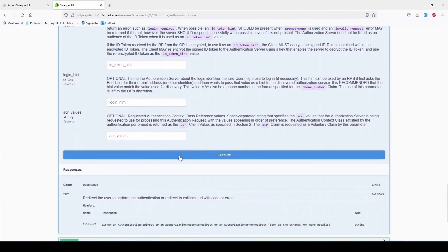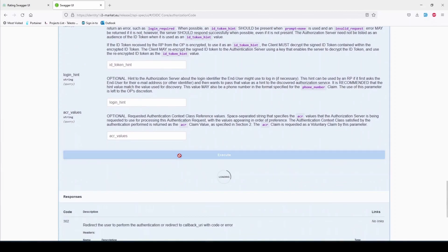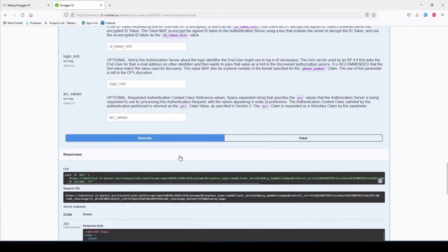After hitting execute, you can see that the OIDC returns an actual web page and not some sort of JSON.